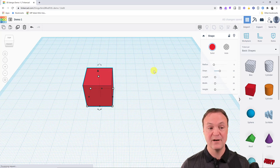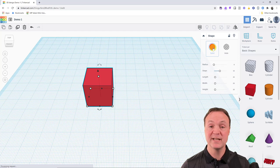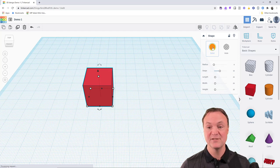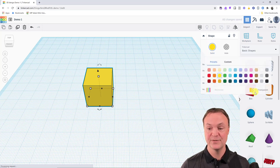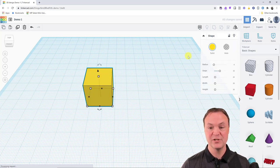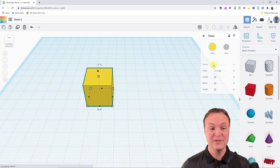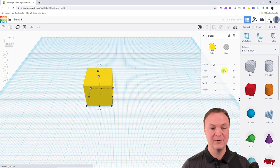You'll notice a solid color on the right. When 3D printing, this color doesn't matter — it's determined by your filament. But for the design, you can quickly change the color or set it to transparent by clicking any of the color options. You can also change the shape's dimensions using sliders that adjust length, width, and height.